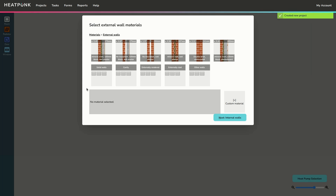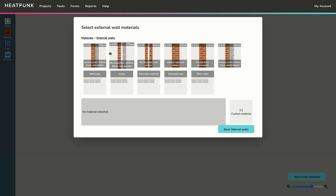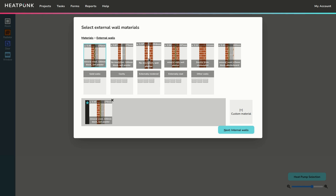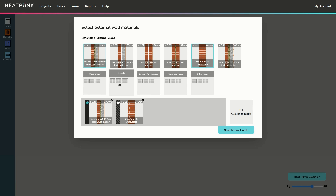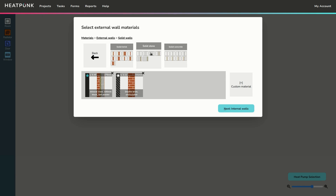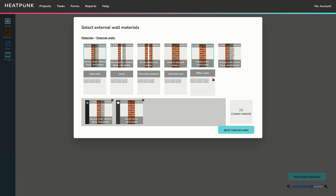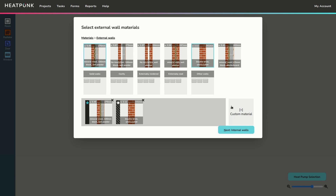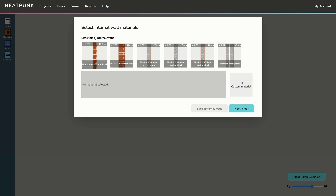Once you've confirmed all those details, click 'Go' and you'll be taken into the first part: material selection. For each type of material, you choose which one you have in the property. For exterior wall types, the U-value is shown in the top corner, along with the thickness and composition. You select the ones that apply — as many or as few as you need. The menus offer extensive choices including solid walls, cavity, externally rendered and clad, subdivided into further categories.